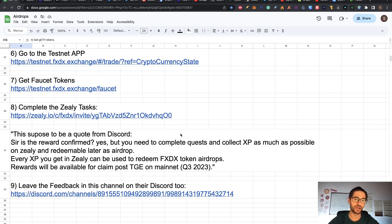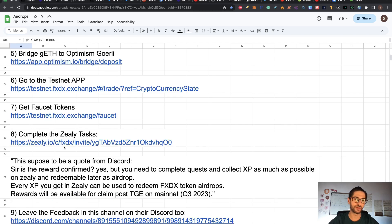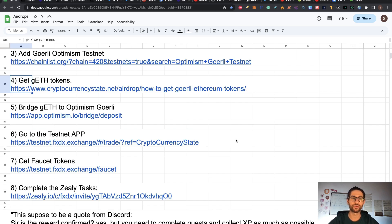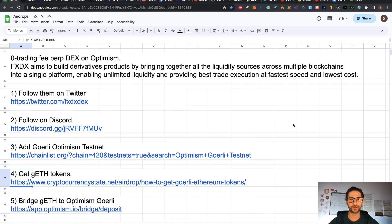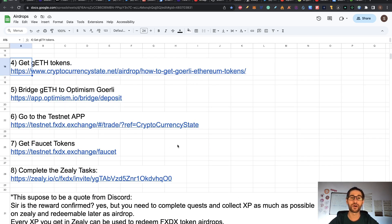Step nine: leave feedback in the feedback channel on their Discord. After doing all that, you are already participating in the airdrop. To recap: FXDX is a DEX on Optimism. Follow them on Twitter (step one), follow them on Discord (step two), add Gorlin Optimism Testnet to MetaMask and get Gorlin Ethereum tokens (steps three and four), bridge those tokens into Optimism Gorlin (step five), go to the Testnet app and get the faucet tokens (steps six and seven), and complete the CLI tasks (step eight). Most tasks are related to interactions with the application.